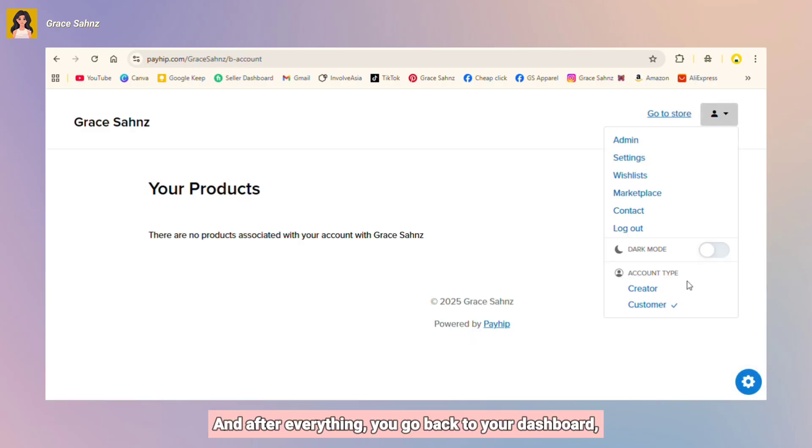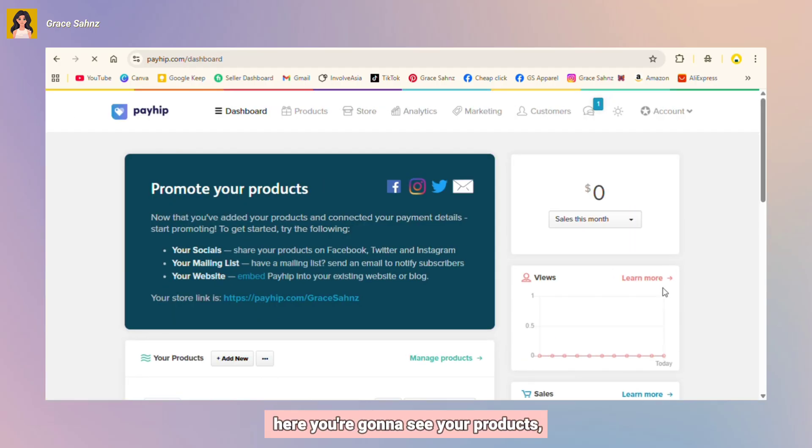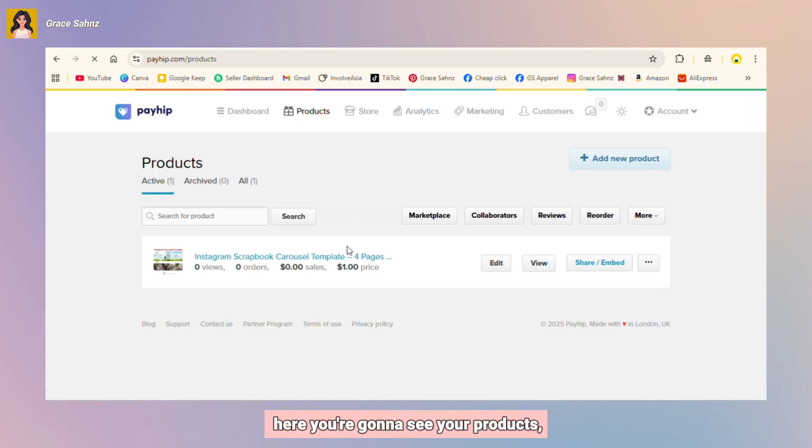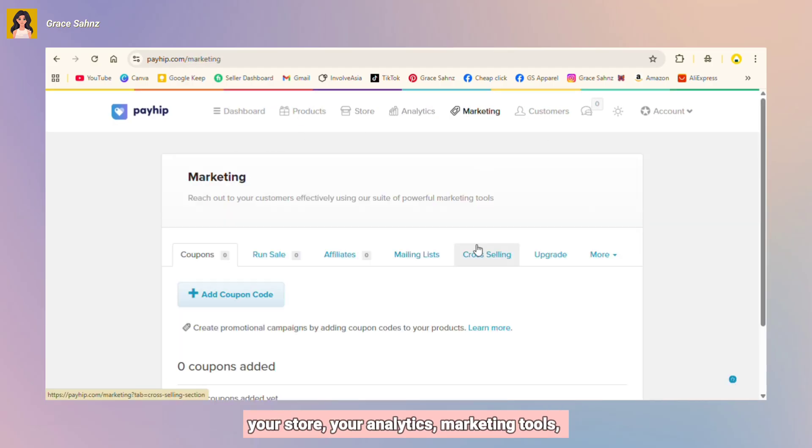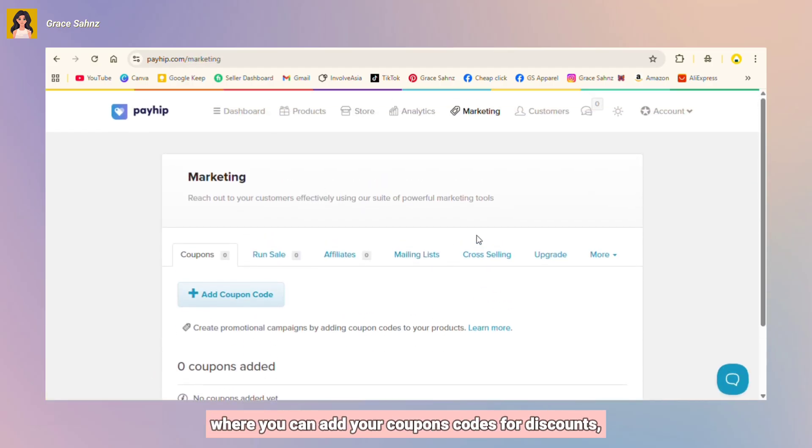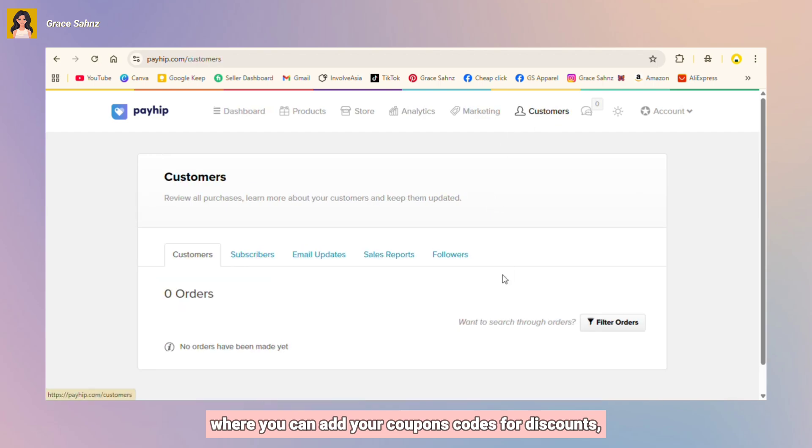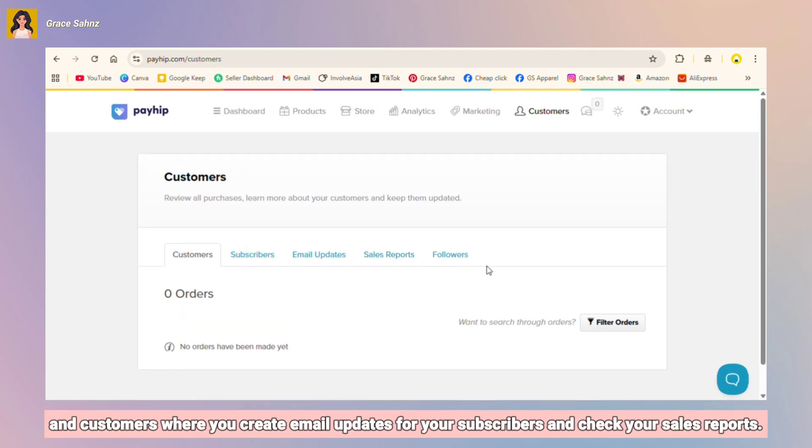And after everything you go back to your dashboard. Here you're gonna see your products, your store, your analytics, marketing tools where you can add your coupon codes for discounts, and customers where you create email updates for your subscribers and check your sales reports.